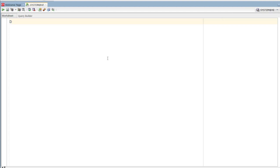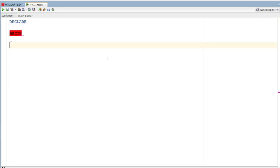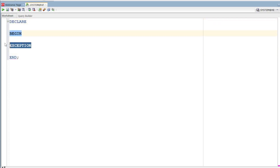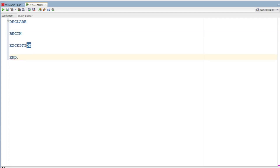In the block structure, you have a declare section, then a begin section, and then an exception section. So the block has declare, begin, and exception sections.